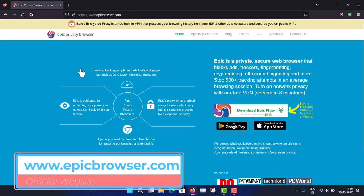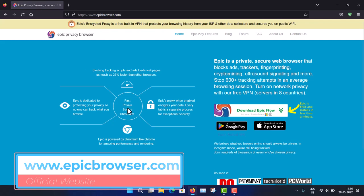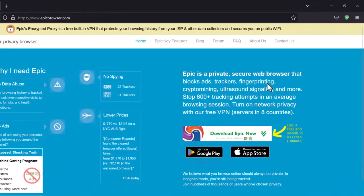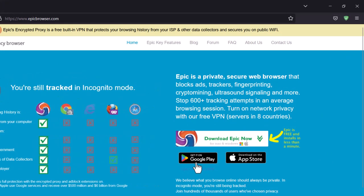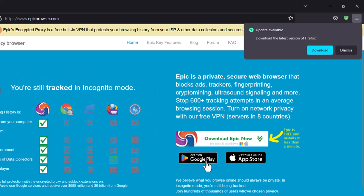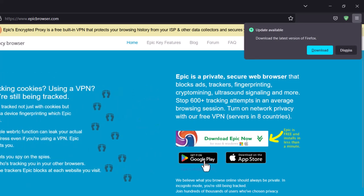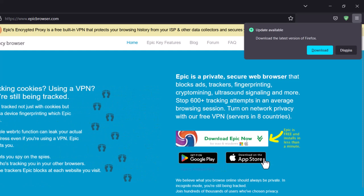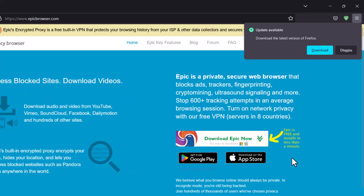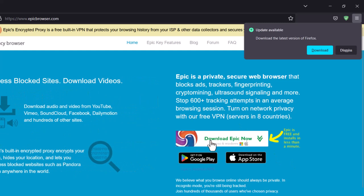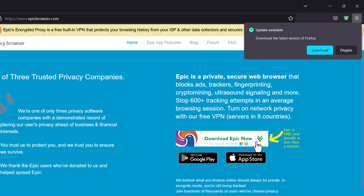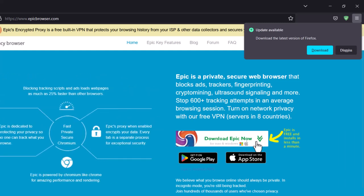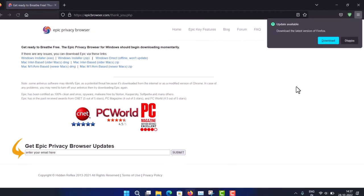This is the homepage of Epic Browser. You can see a lot of things here. On the right-hand side, it's also available on the Google Play Store for Android phones. There's also an App Store link for iOS. For PC desktop — whether Mac OS X or Windows — you click 'Download Epic Now.'